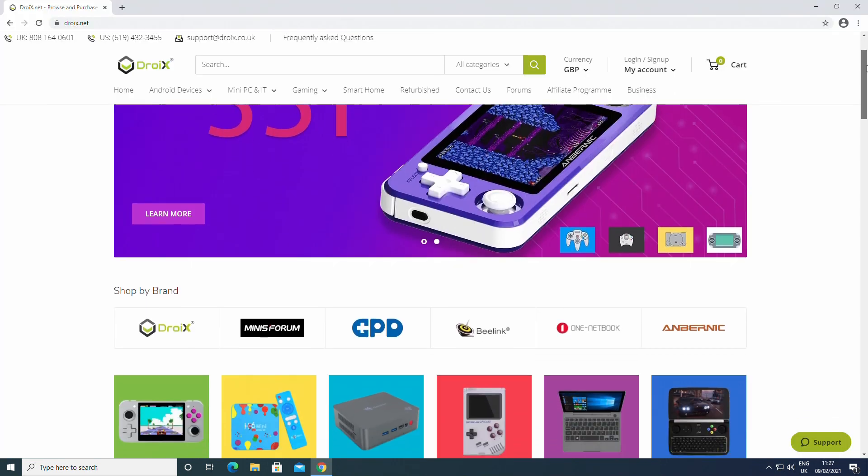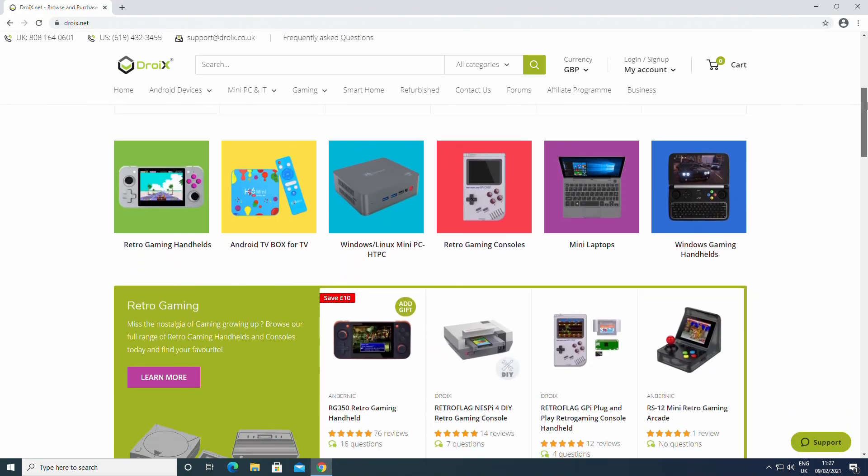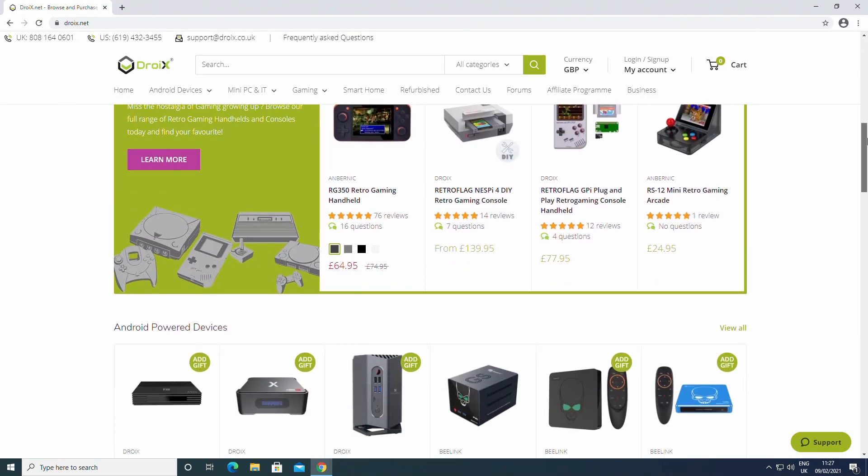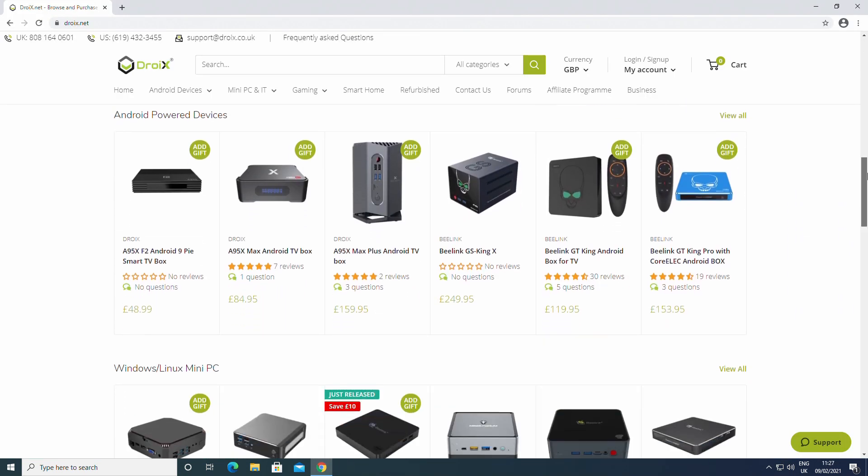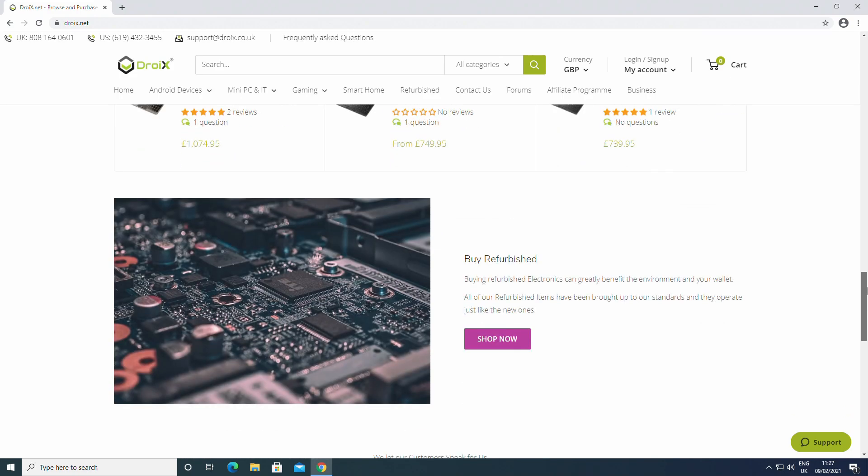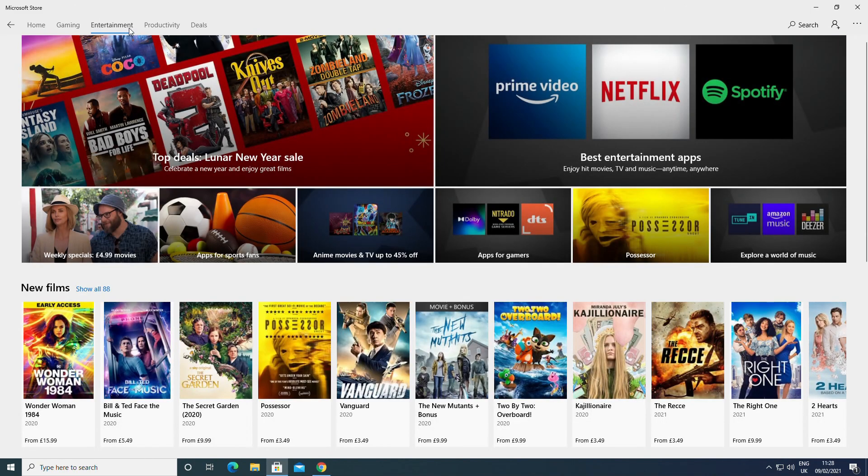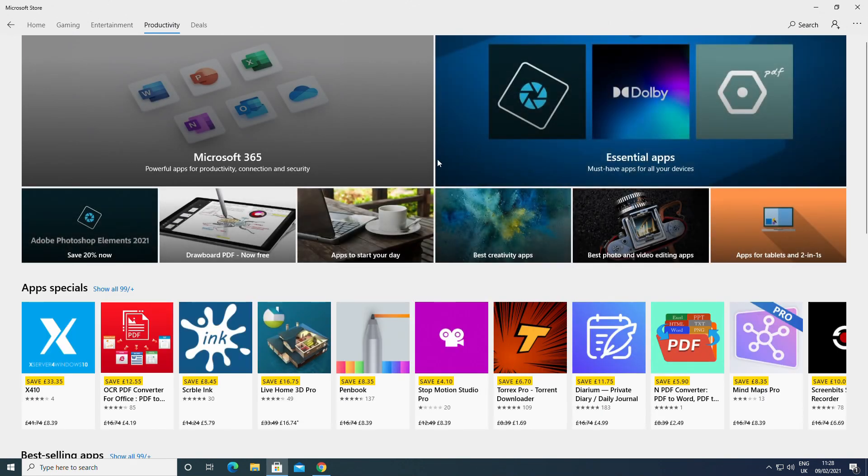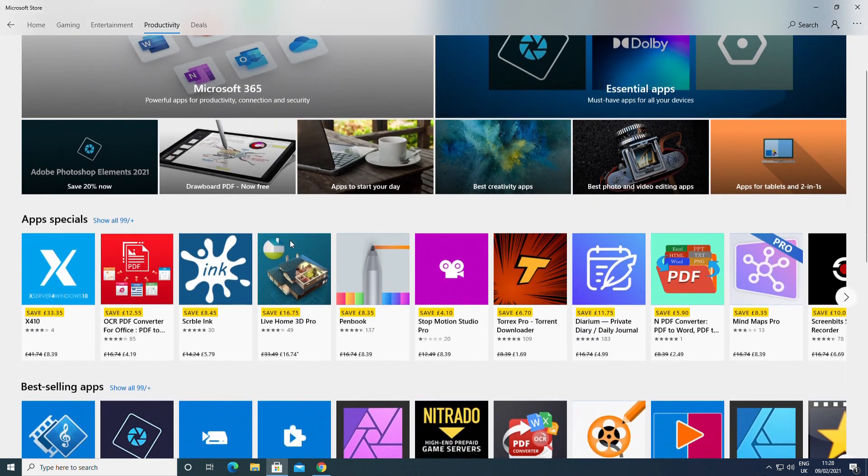As you would expect, day-to-day tasks such as web browsing are fast and smooth. You have full access to the Microsoft Store for installing and updating your software.